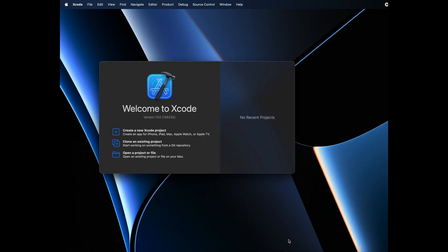Everyone, welcome to my channel. In this video, we are going to see how to run C/C++ programs in Xcode.